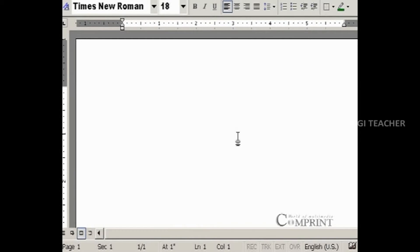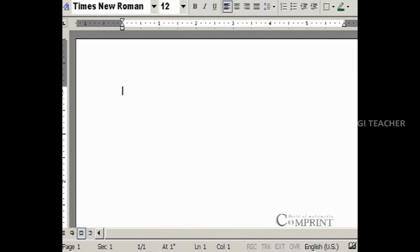For example, we are going to type India is my country. In this, we type the first letter as a small letter, but we observe that it is changed to capital automatically.